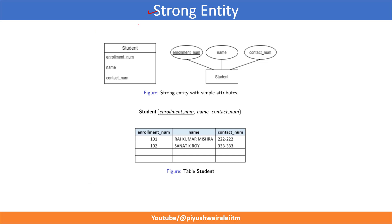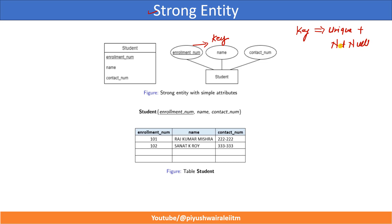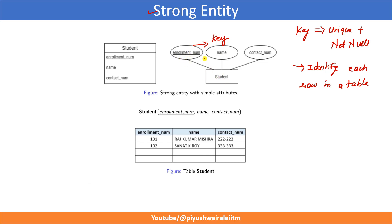We have discussed what is strong entity in the previous lecture, lecture number 3. Here you can see student is a strong entity. Strong entity is represented by a rectangle and these are the attributes. Ellipse is used to represent the attributes and this underline means it is a primary key. Key is basically a unique value — it must be unique plus not null. Not null means it should not have an empty cell. Every student should have an enrollment number and it must be unique. Key is used to identify each row in a table. If we know the enrollment number of a student, we can get all the information about that particular student.